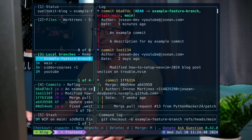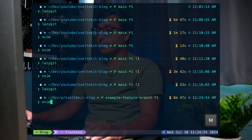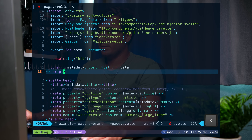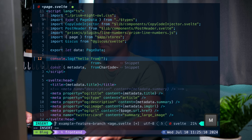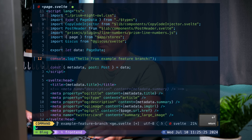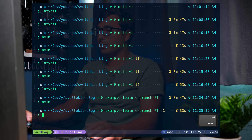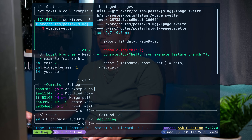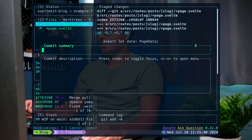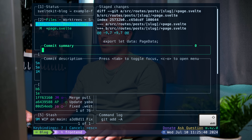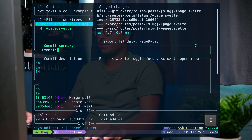I'll exit with Ctrl-C, open NeoVim, and change the console.log to "hello from example feature branch", then save and exit NeoVim. Back in LazyGit, I'll press A to stage all, then C to create a commit and call it "example feature branch commit".